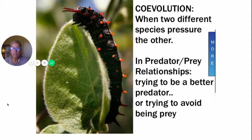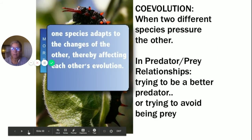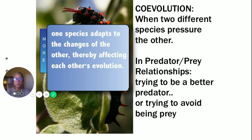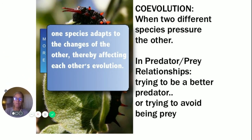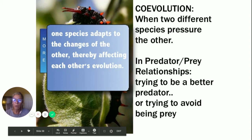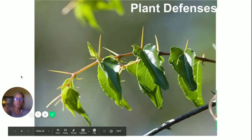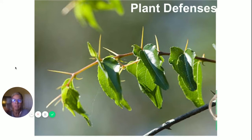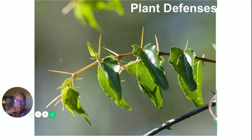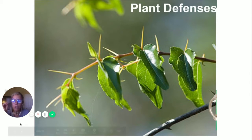One species adapts to the changes of the other, thereby affecting each other's evolution — one is influencing the evolution of the other and vice versa. Let's look at some plant defenses: plants can be pointy, like stinging nettles or sharp structures, trying not to have an herbivore eat them.